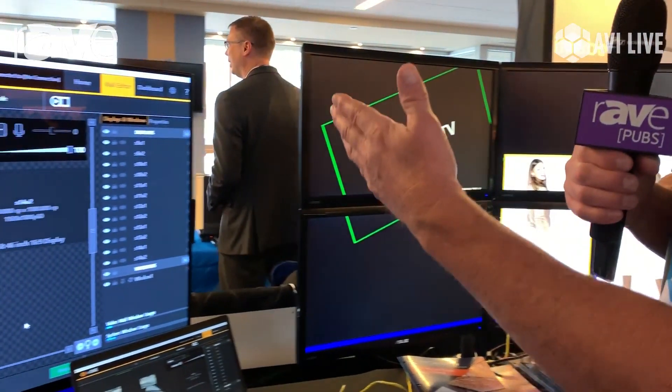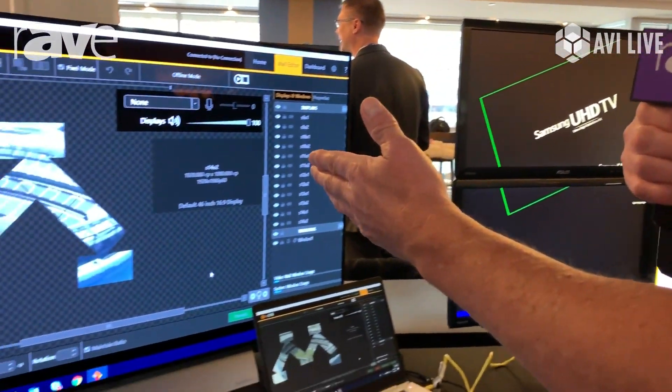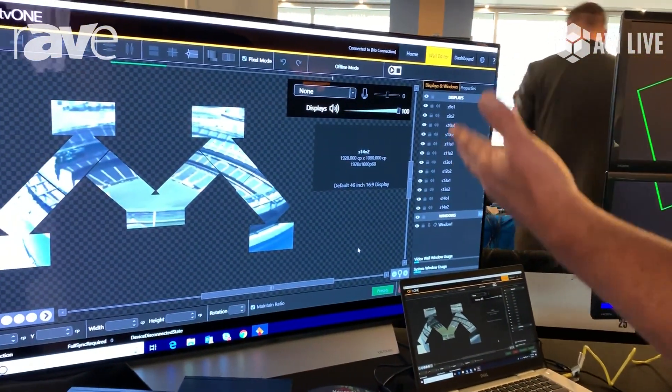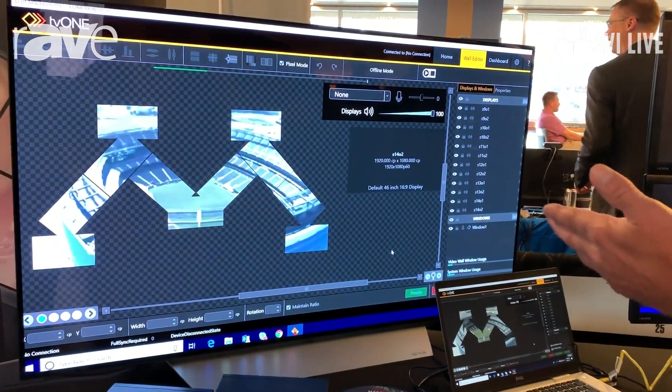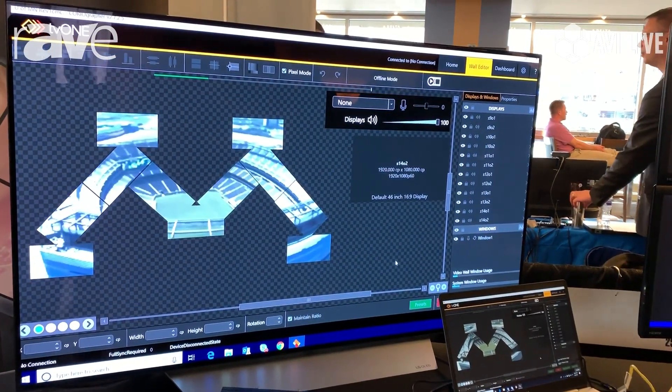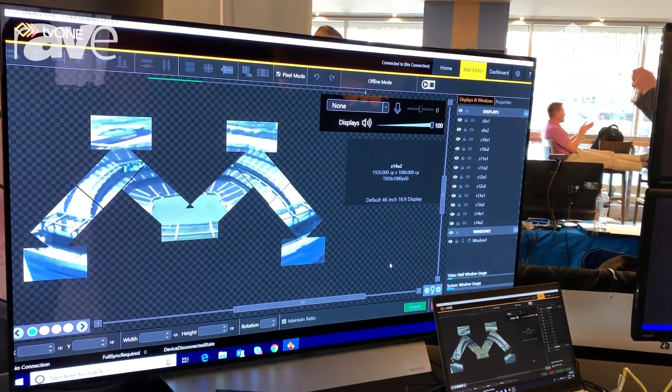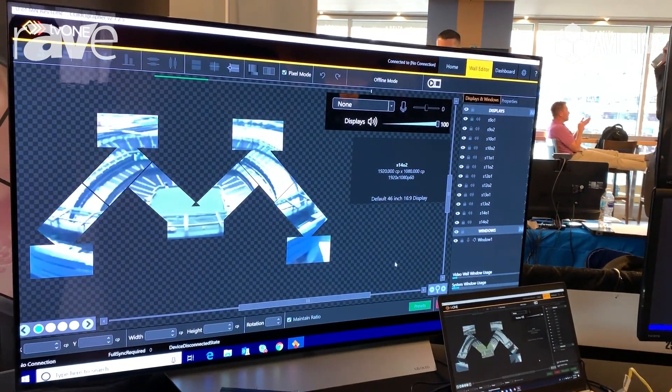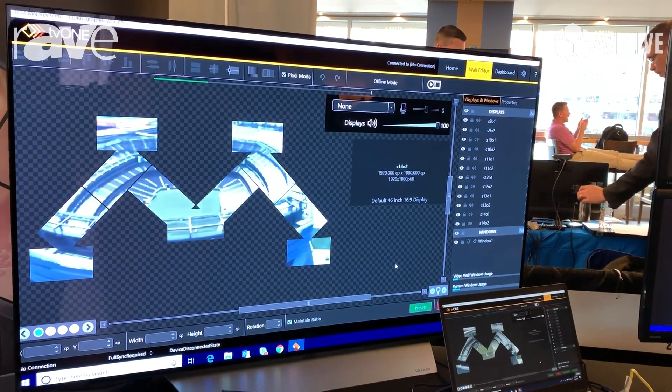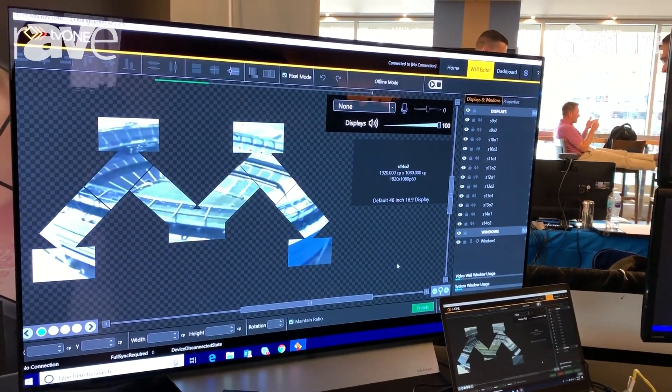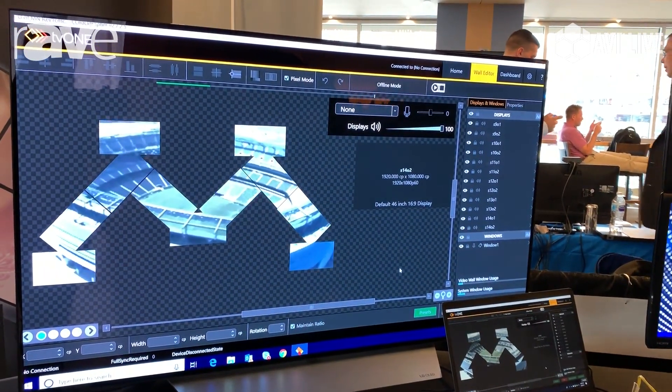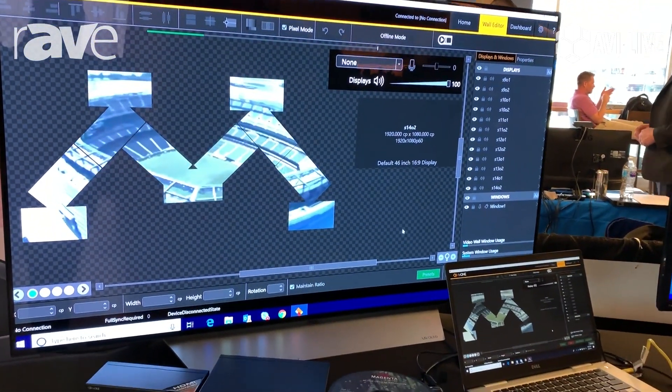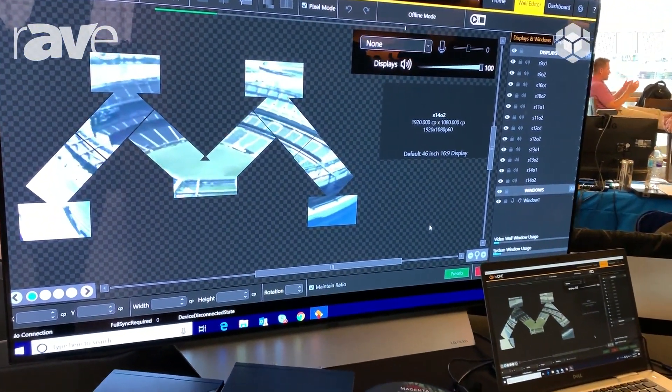Over here you have the Choreographer software. You can design your application offline or online. The software is free and you can go to the website and download it. It's called Choreographer. You can design what you want and we are completely display agnostic.